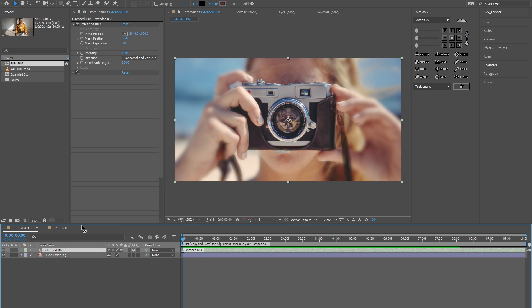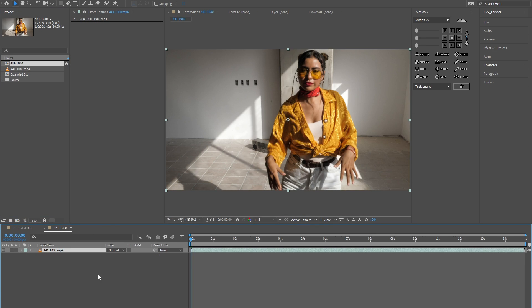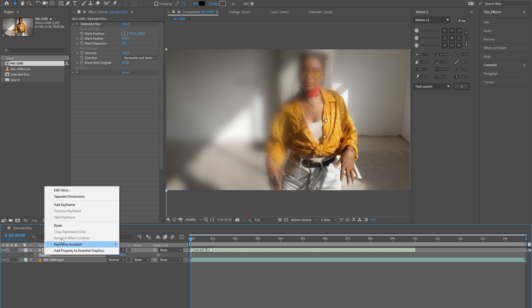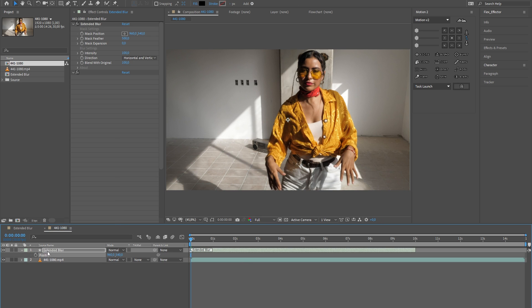Go to the main composition and copy the adjustment layer. Then paste it on top of your media and fit the composition size.